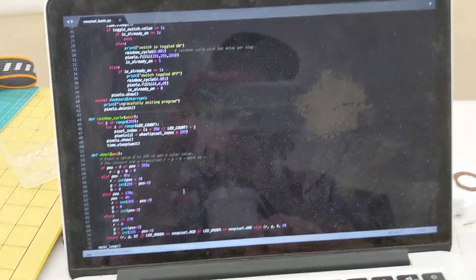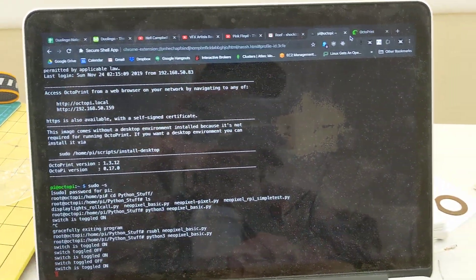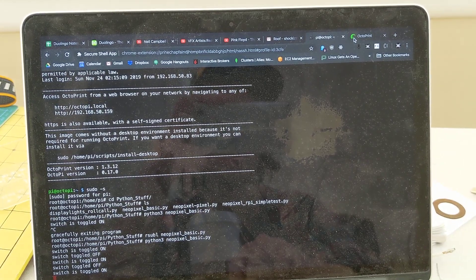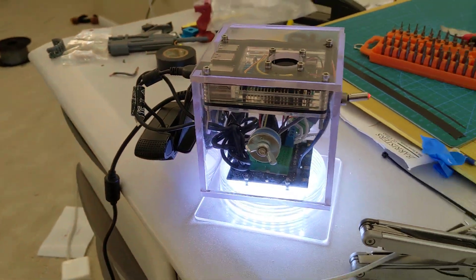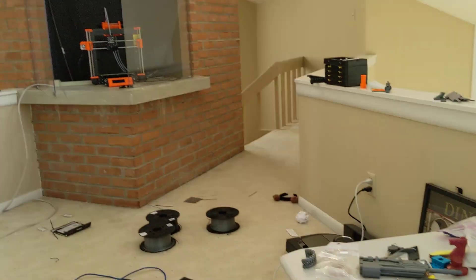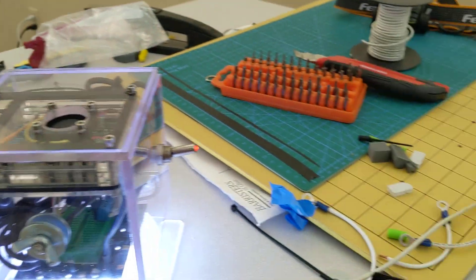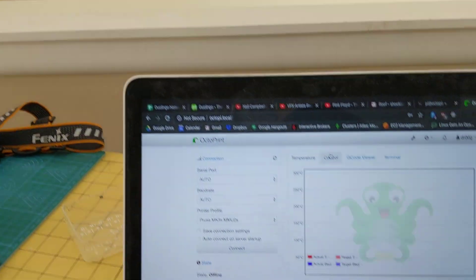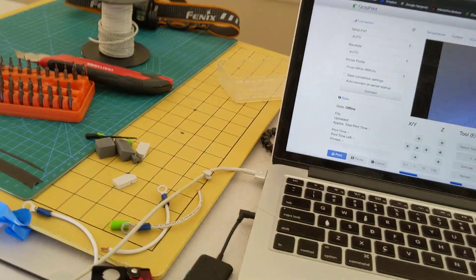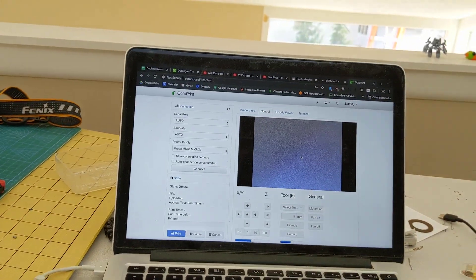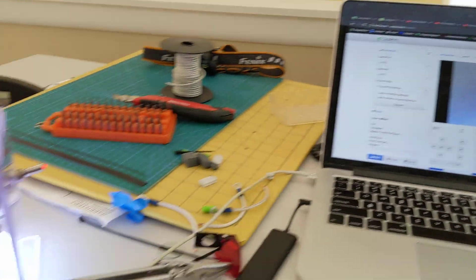It also is running OctoPi, which you can see here. It's not hooked up to the 3D printer right now, obviously. That is over there. But you can see that the webcam is working. It gets a lovely view of the table. There we are.